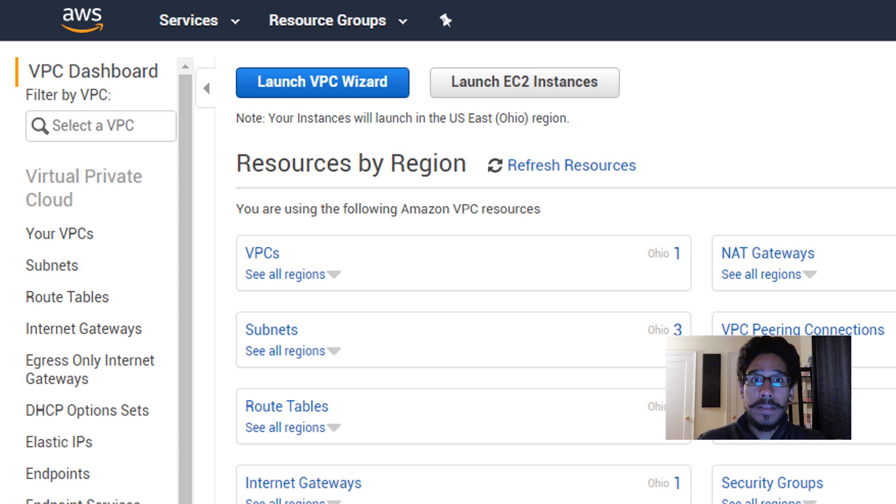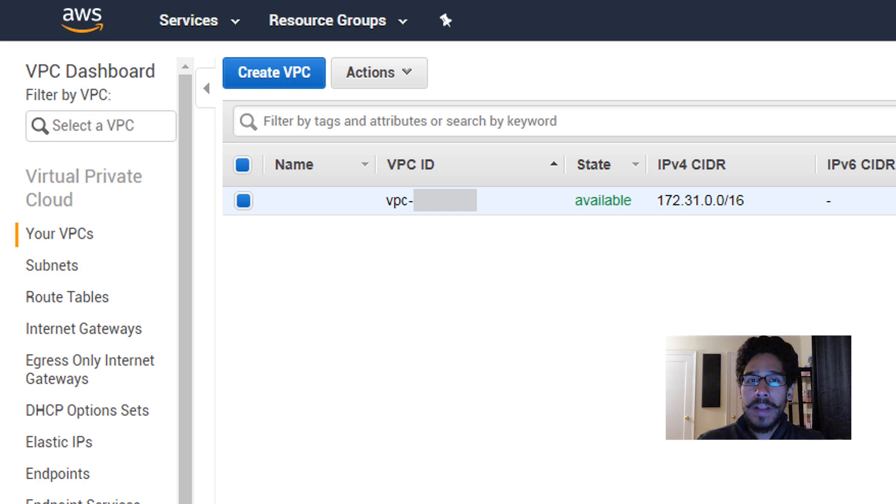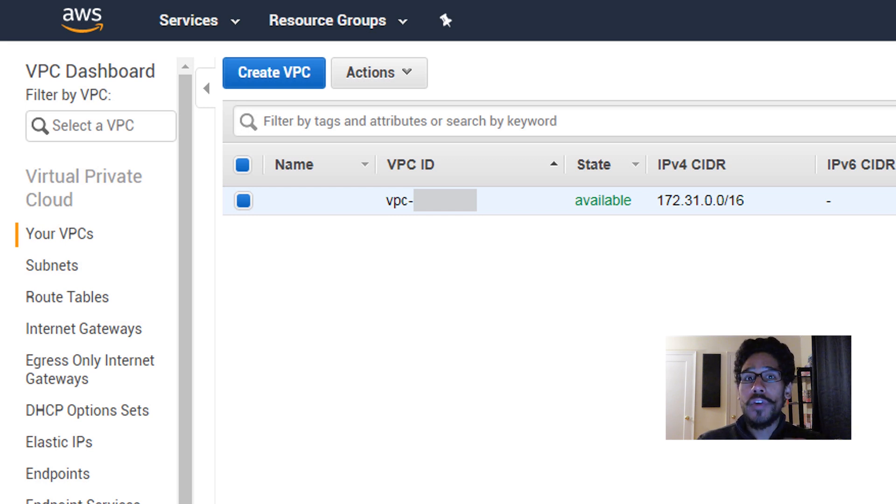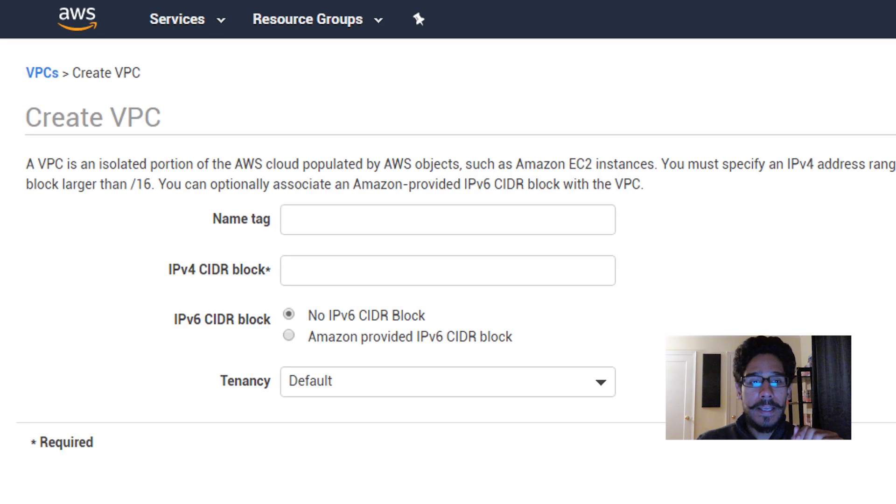We're going to click on VPCs and it's going to take you here. Like I said, default already gives you an IPv4 with its own subnet, but we need to create a new one so we are going to click on create VPC.